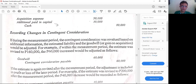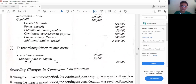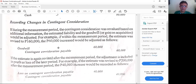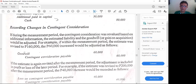For changes during the measurement period, we adjust to the recomputed goodwill or gain on acquisition. In the example, the estimate was revised from $100,000 to $160,000, an additional $60,000 for contingent consideration payable. Goodwill is debited by $60,000 to reflect this revision within the measurement period.